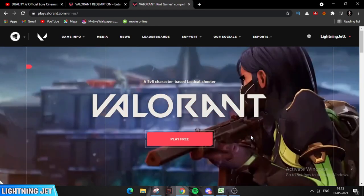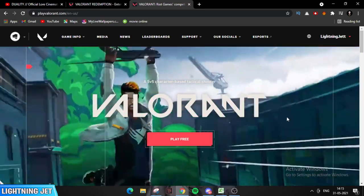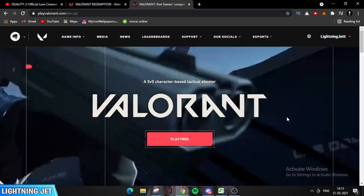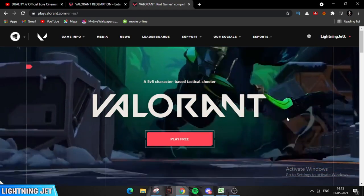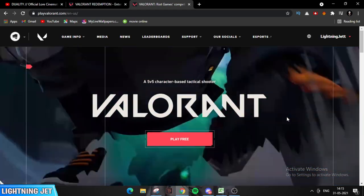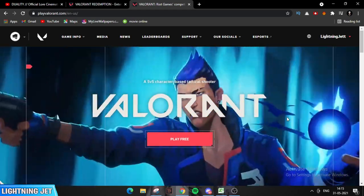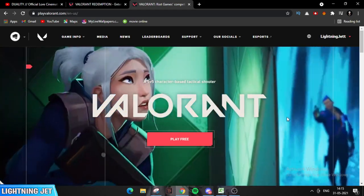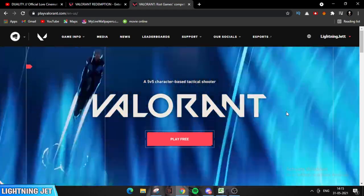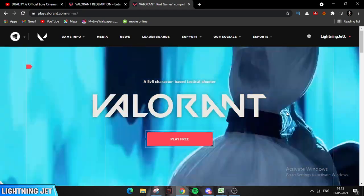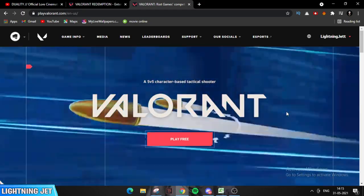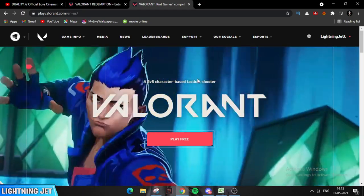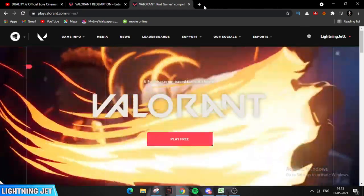What's up everyone, Lightning here. Welcome back to another video. In this video I will let you know how you can finally unlock the brand new player card, which is the Duality player card. This is a limited player card available for 48 hours.